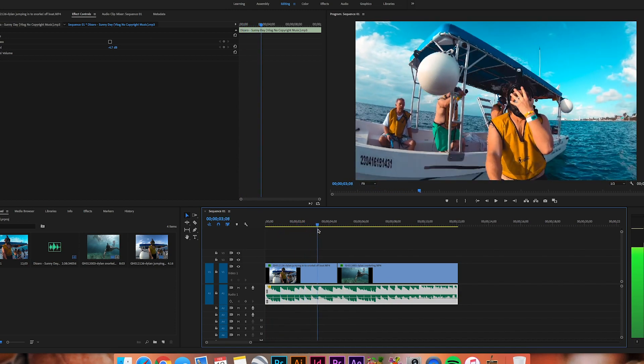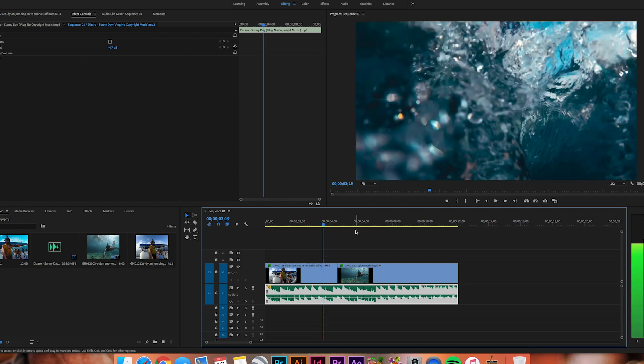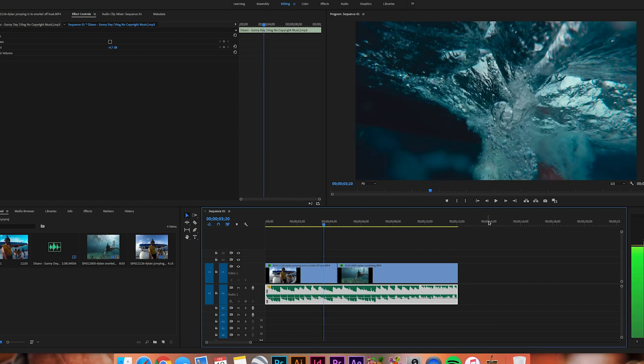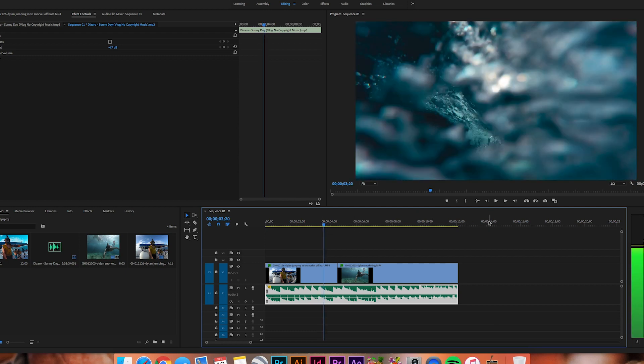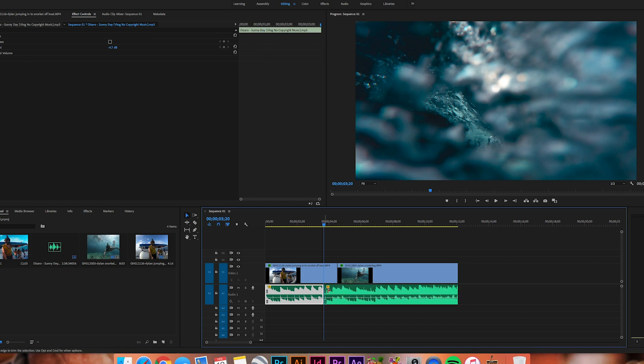Right at about that point right there is where we're going to want to do a cut. Now, here I am editing on a Mac, so it is Command K, and you'll notice that we splice or cut our audio right there.